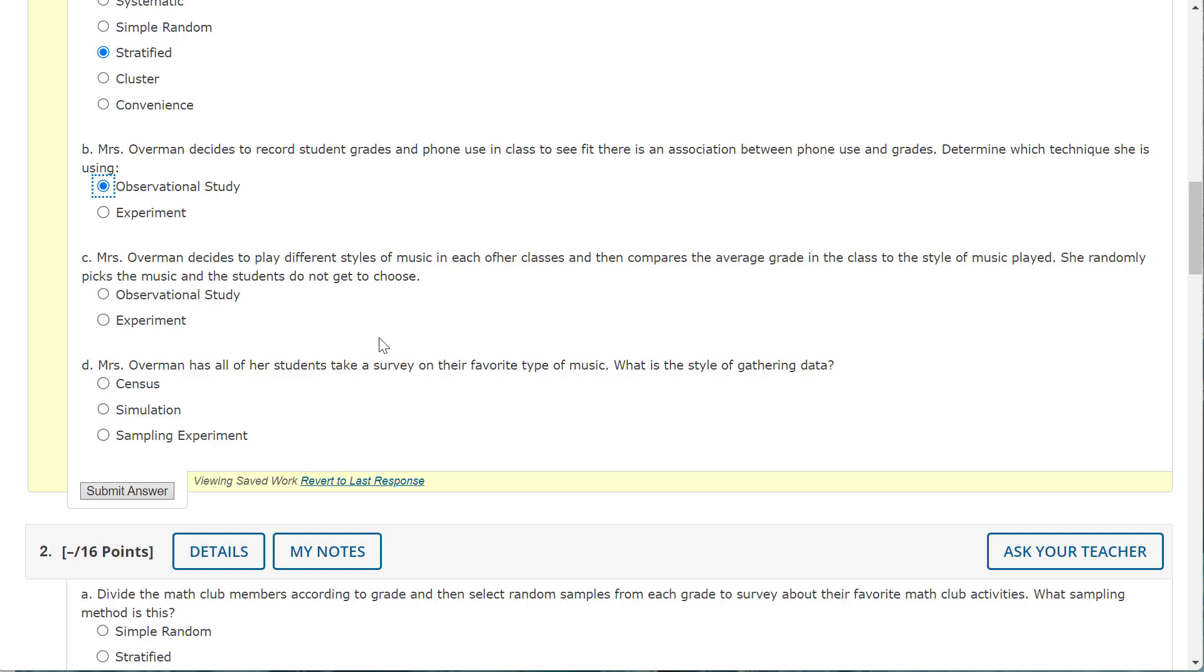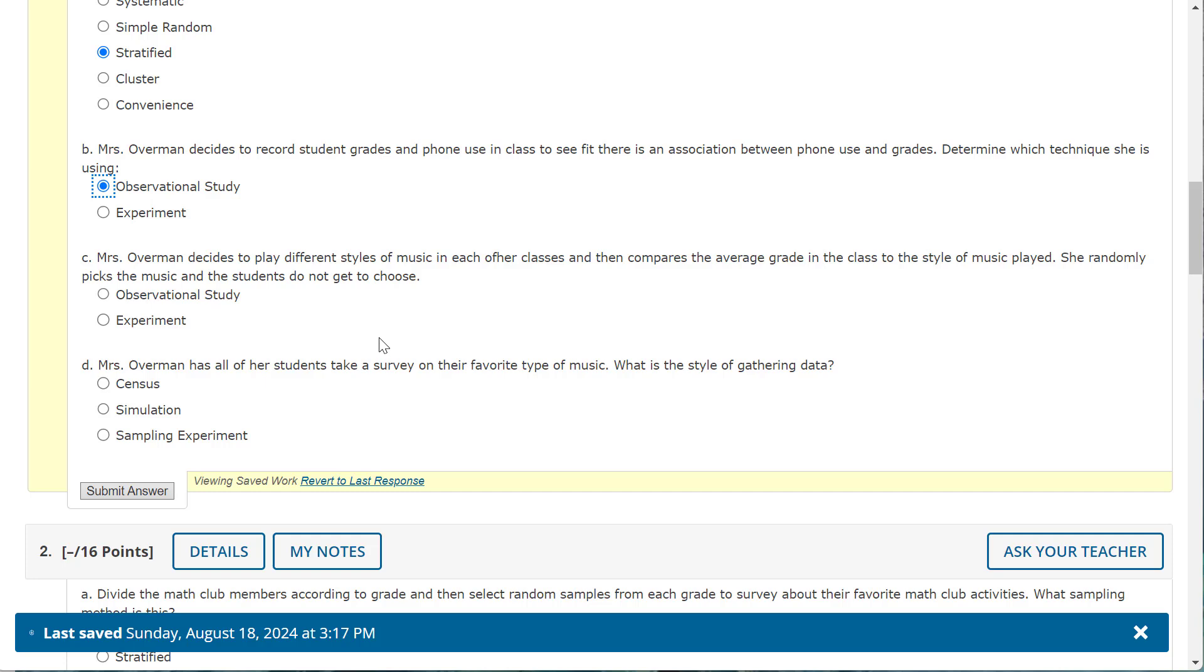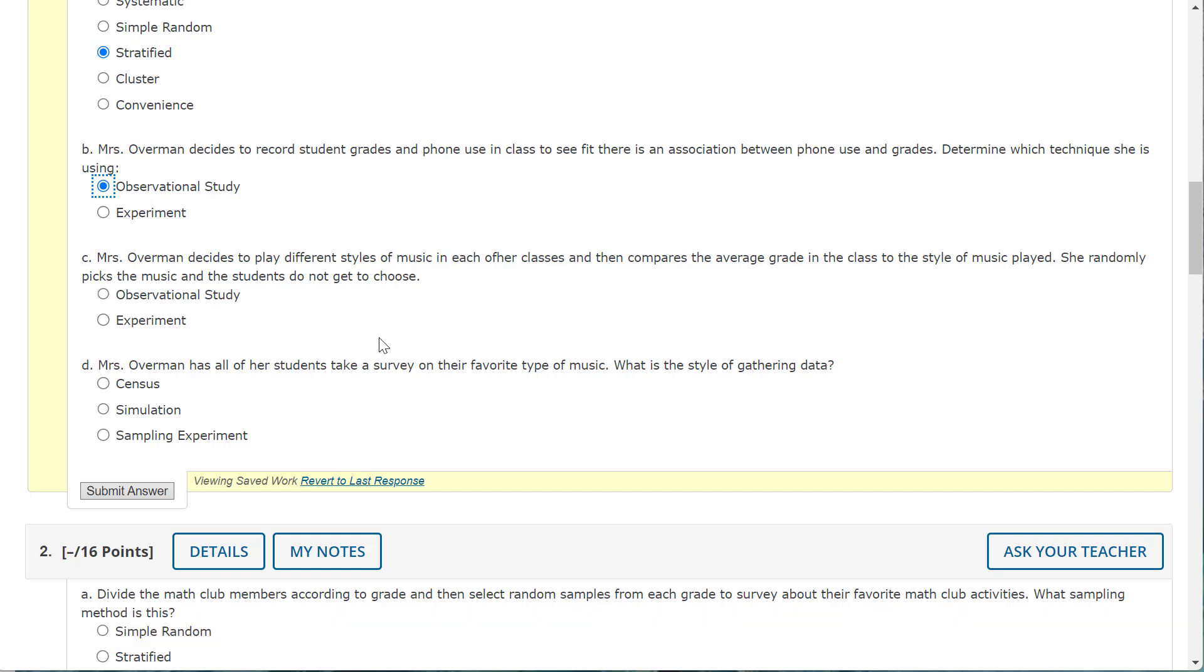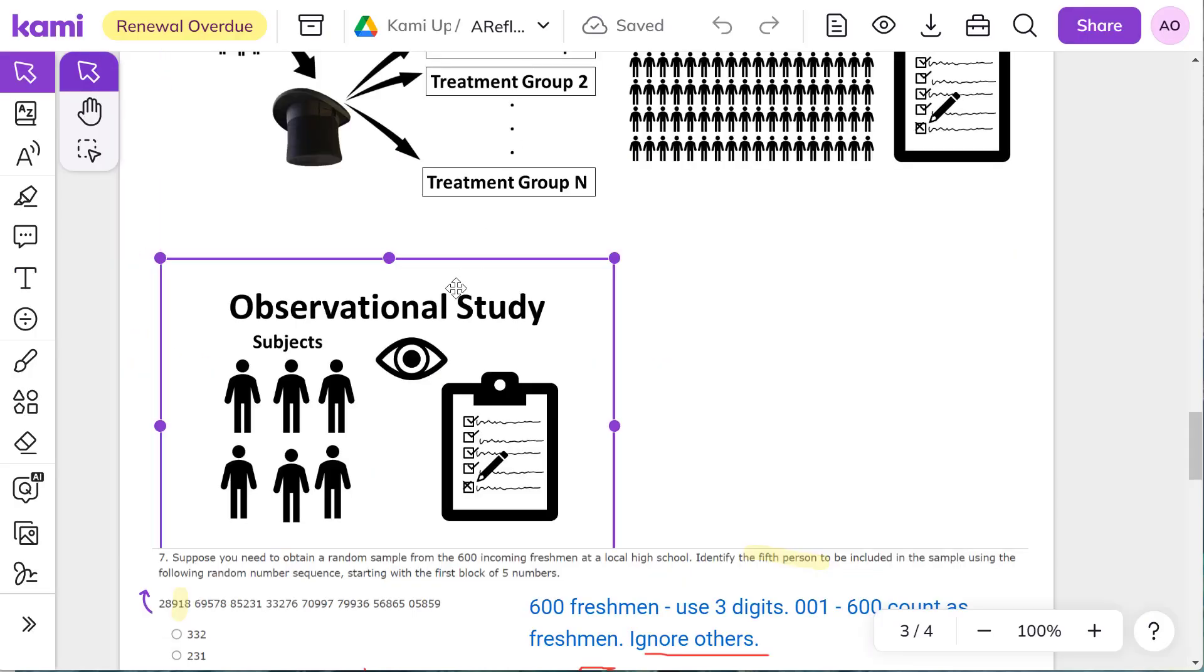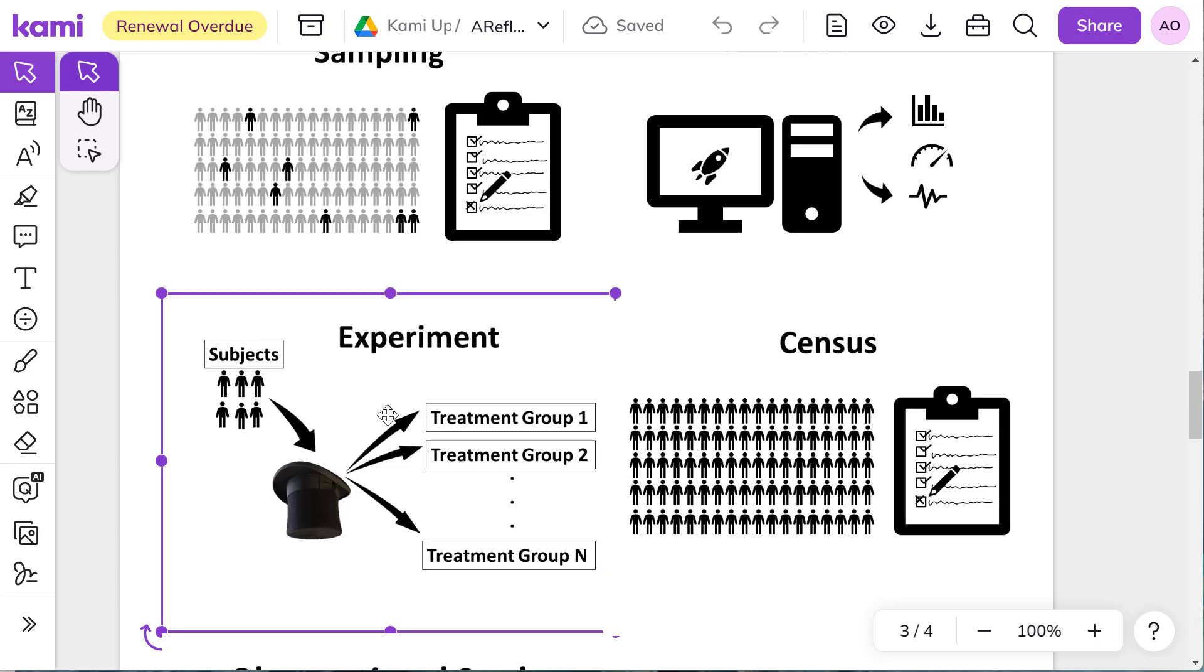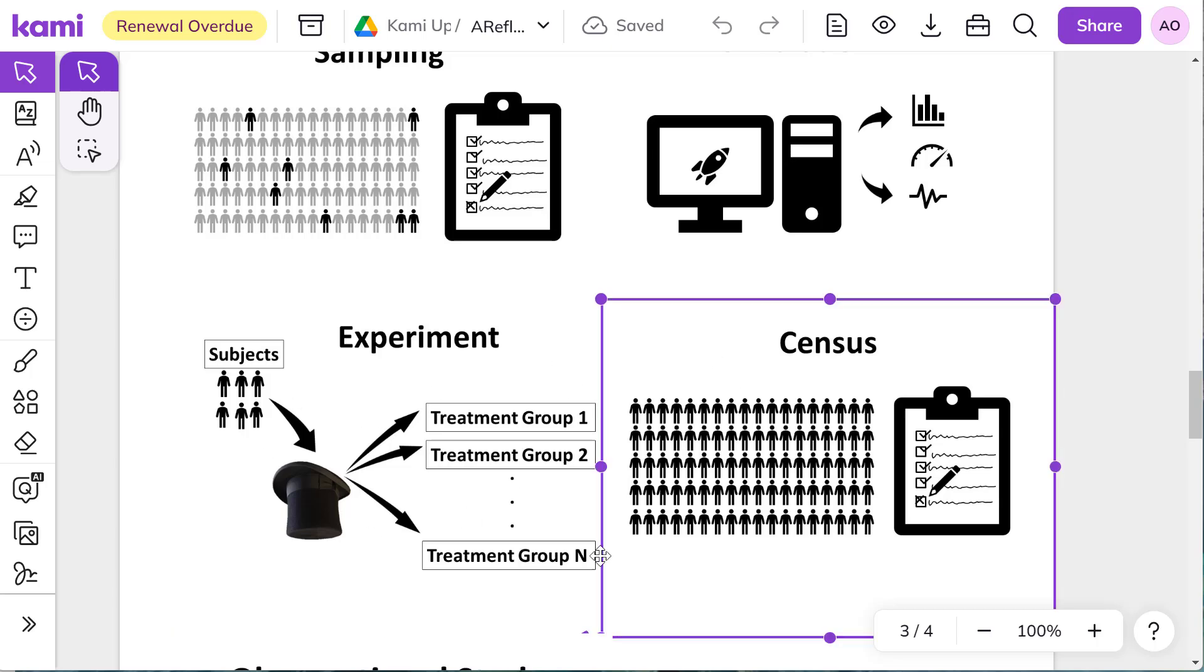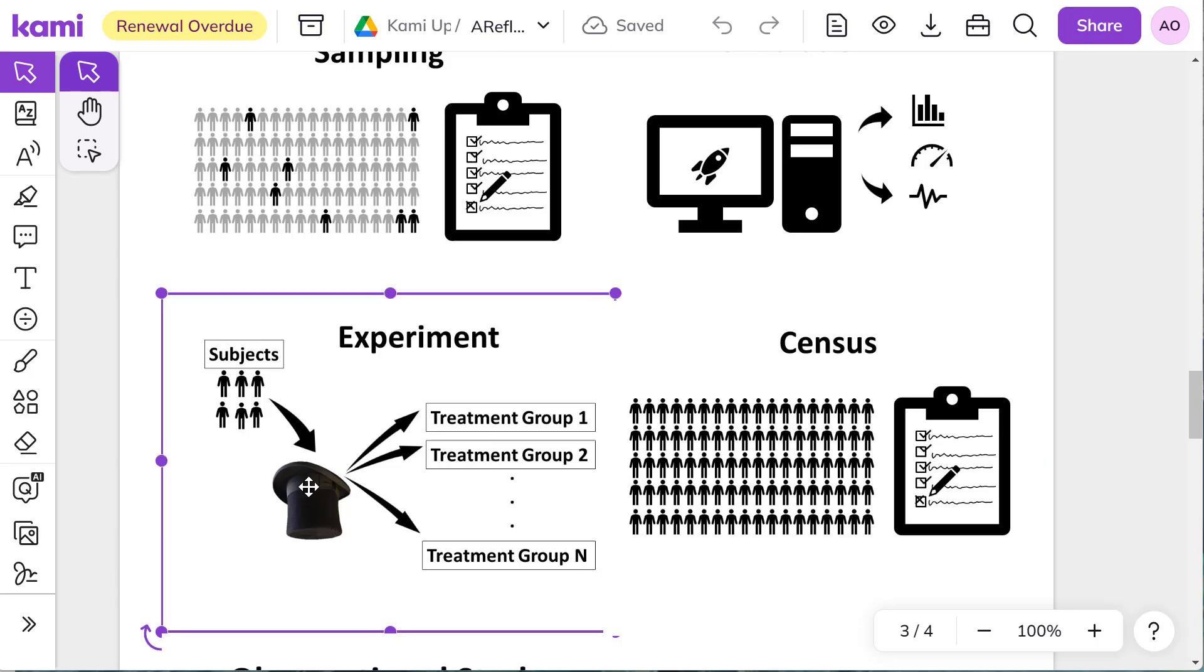Mrs. Overman decides to play different styles of music in each of her classes and then compares the average grade in the class to the style of music played. She randomly picks the music and the students do not get to choose. So when you're randomizing, figuring out what music or what treatment, then that would be an experiment.